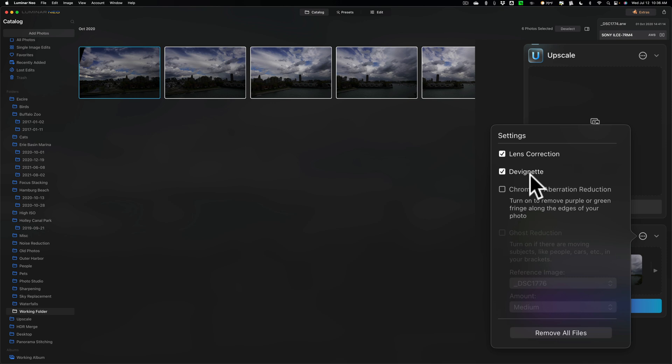I definitely want to de-vignette, because really, just about any lens around will put a slight vignette on your image, so it's going to be darker around the edges. And if you don't de-vignette ahead of time, what will happen is when it's stitched together, you'll get dark bands going out throughout the vertical bands going throughout the image. So, you don't want that. So, definitely de-vignette.